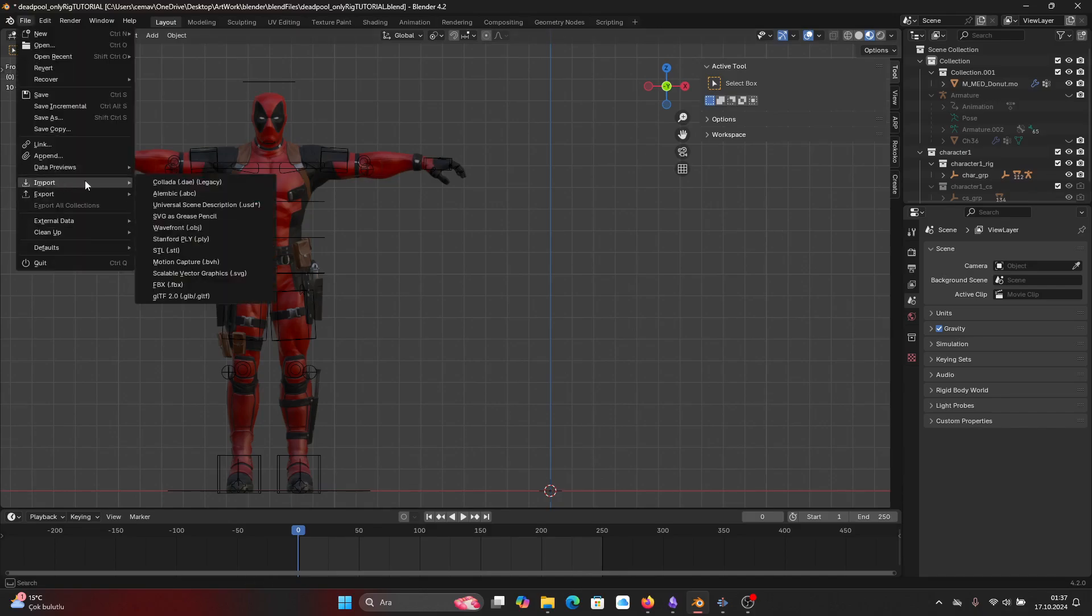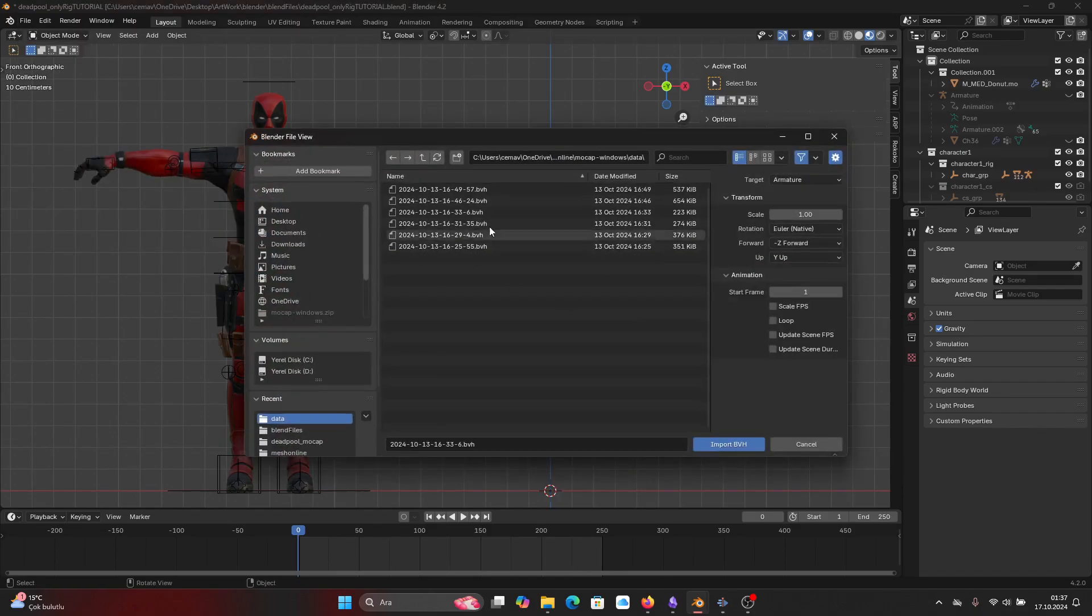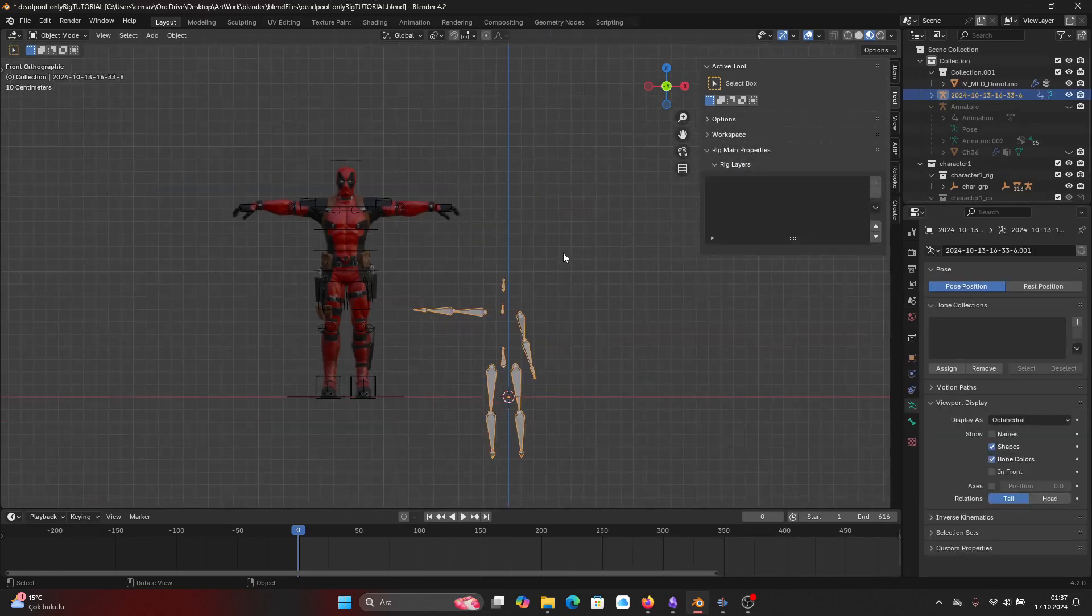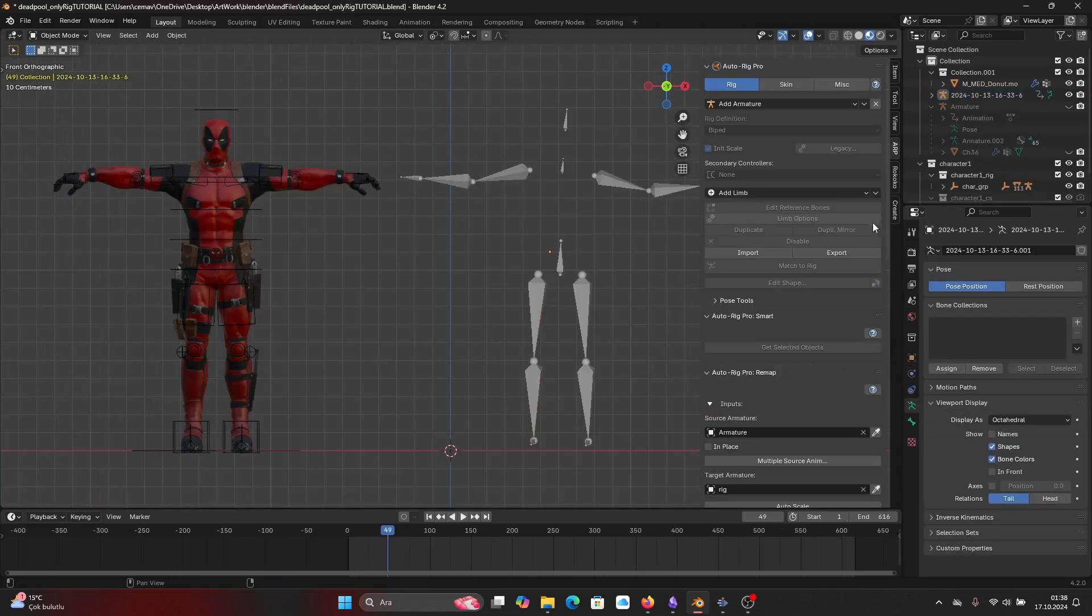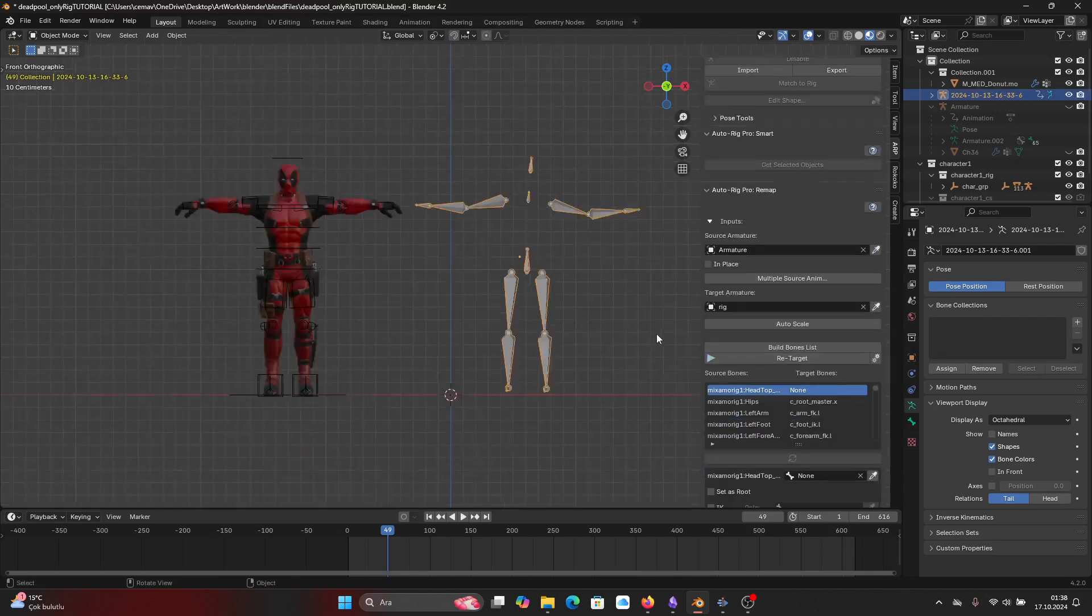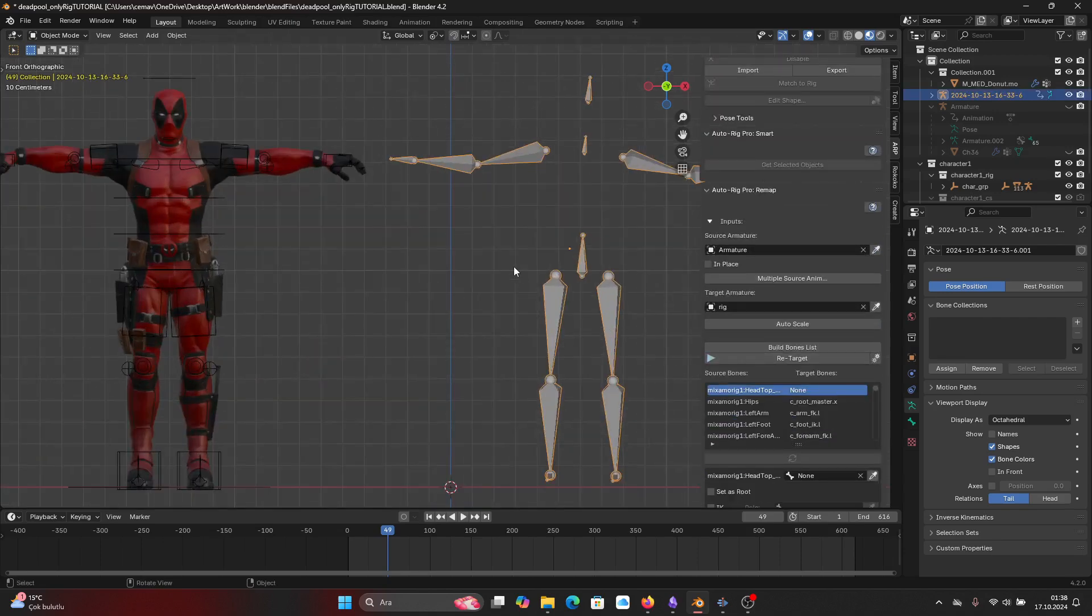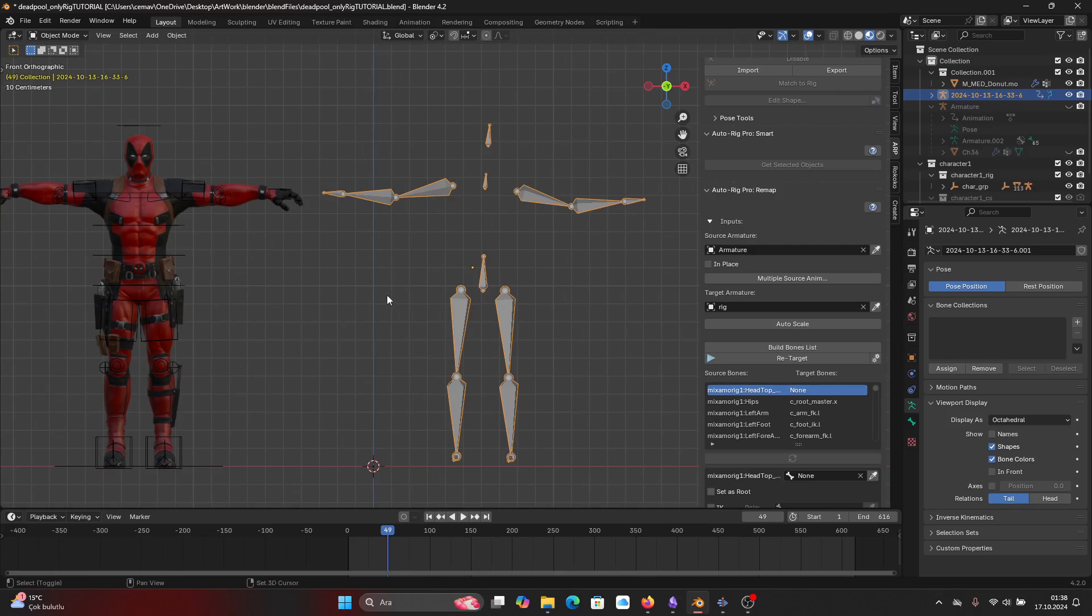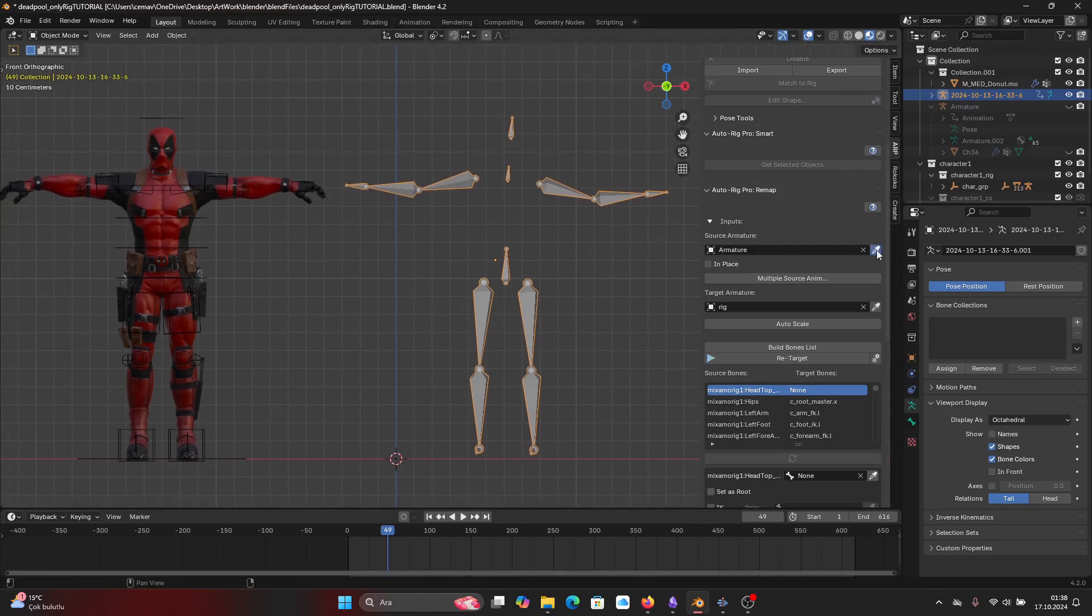It is now time to open up Blender. Bring your mocap animation which is in .bvh format. There we go, we can retarget it now. You can use Rokoko Retargeter add-on for Blender which is totally free, you don't have to pay anything for that, but I use Auto Rig Pro.